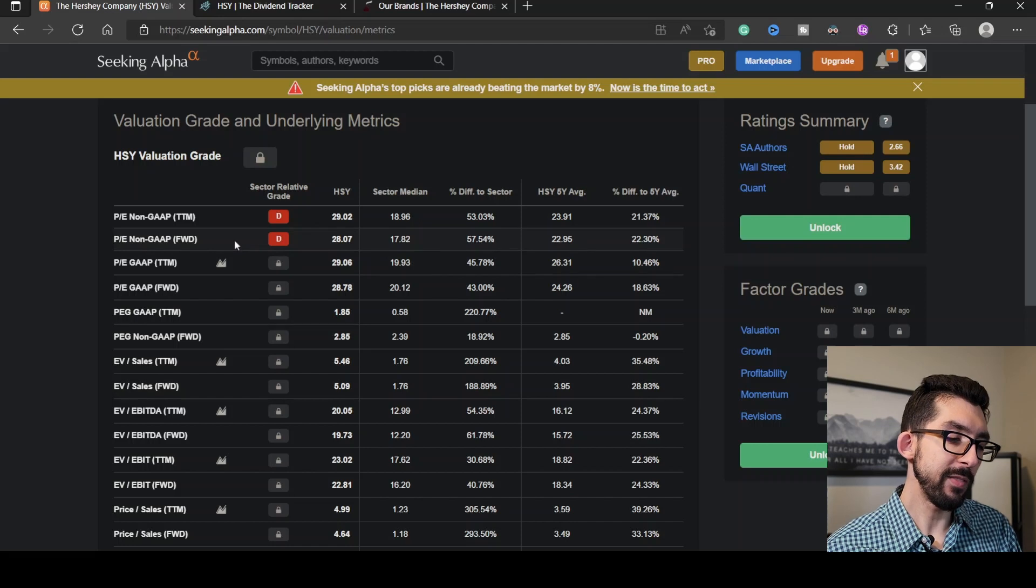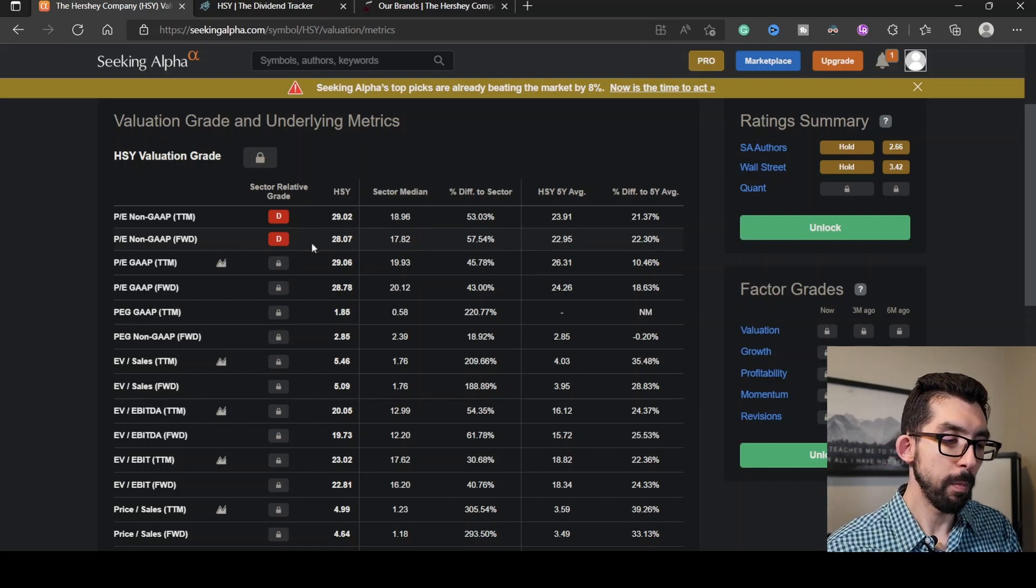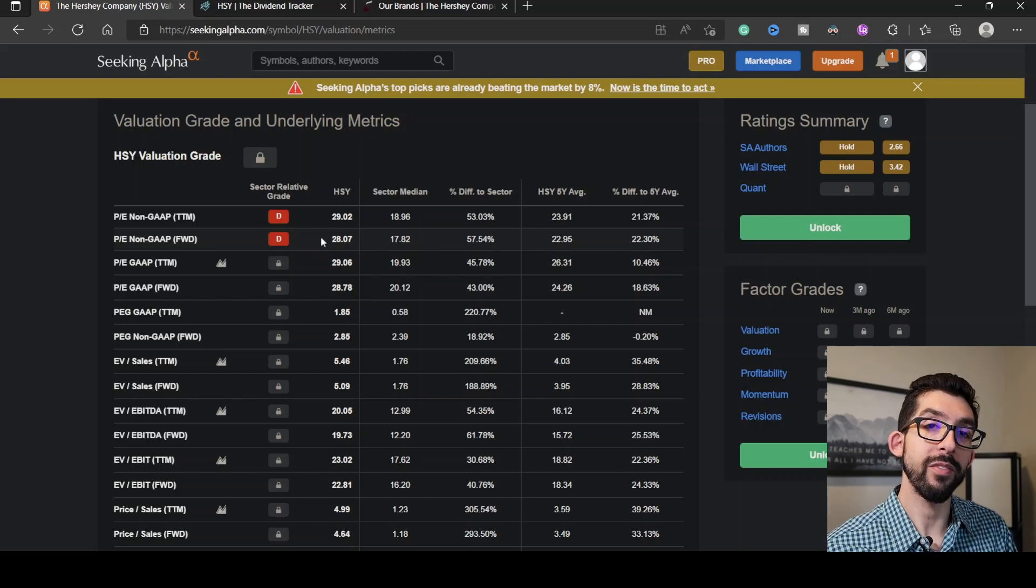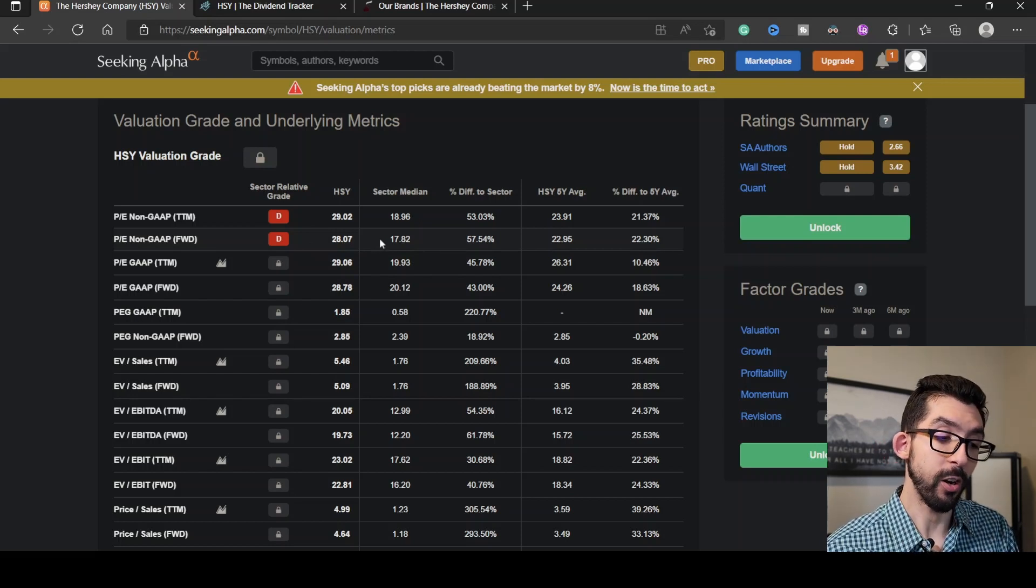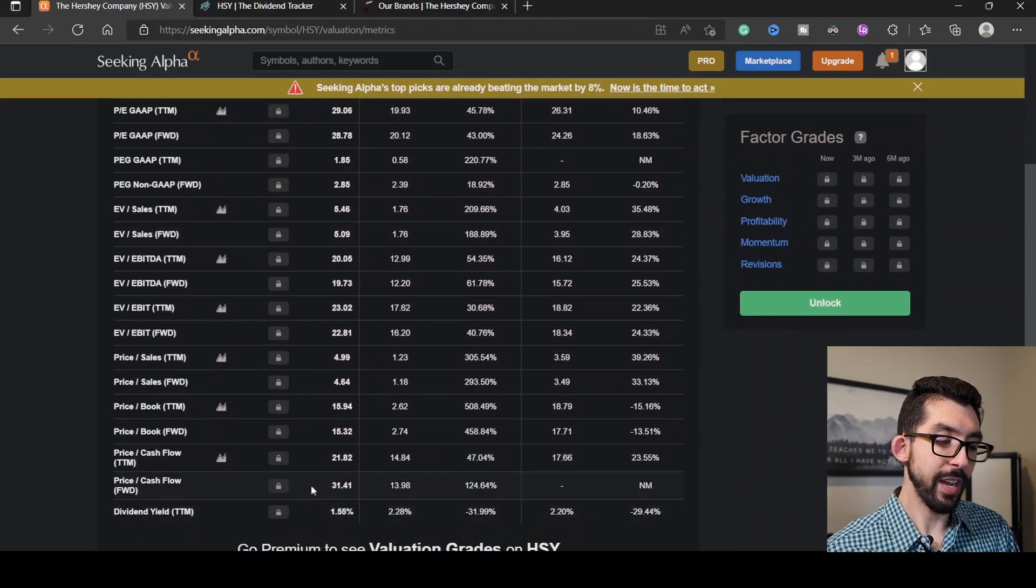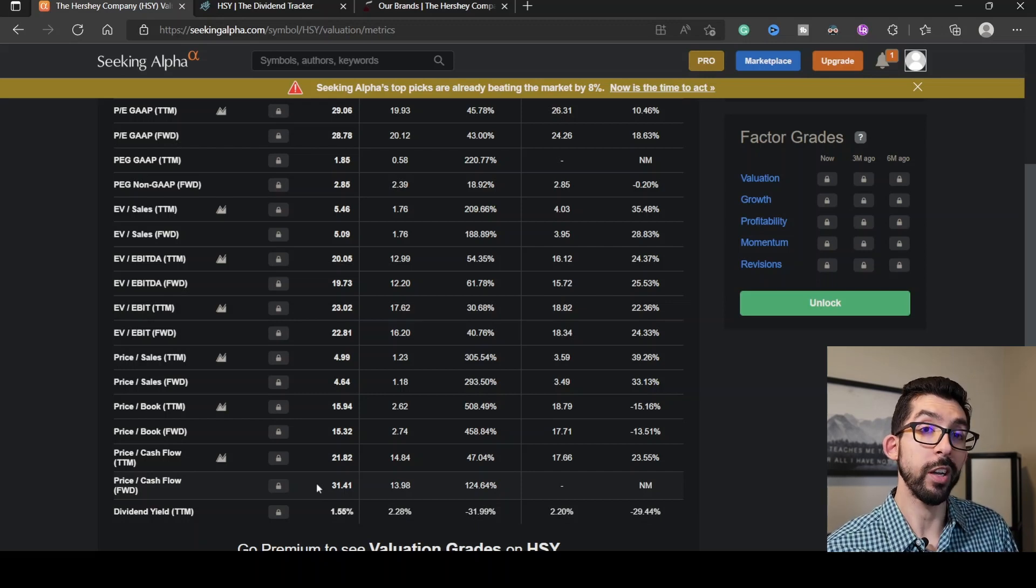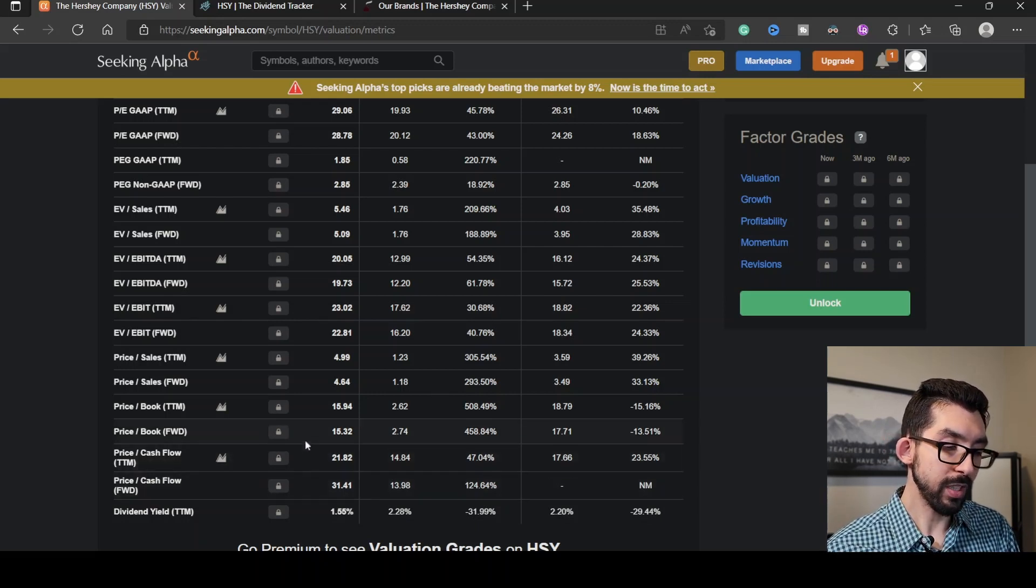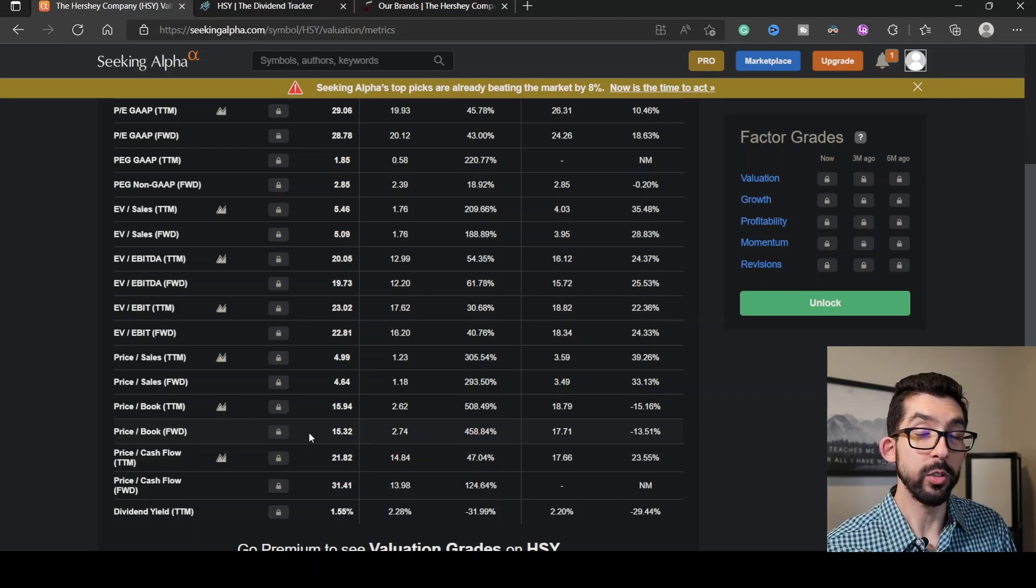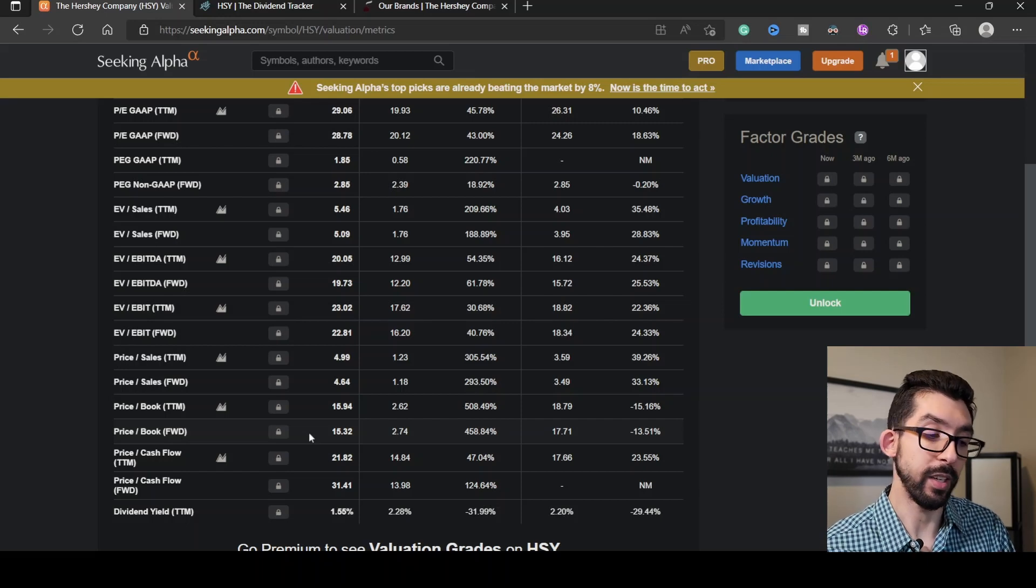However, for its P/E value, Seeking Alpha gives it a grade of D, being at 28.07 is about 57.54% higher than the rest of the sector, which are all under 20. Scrolling down here, we have a price of free cash flow at 31.41, which is over 100% higher than the rest of the sector. The price of the book is 15.32, which is close to 450% higher than the rest of the sector.